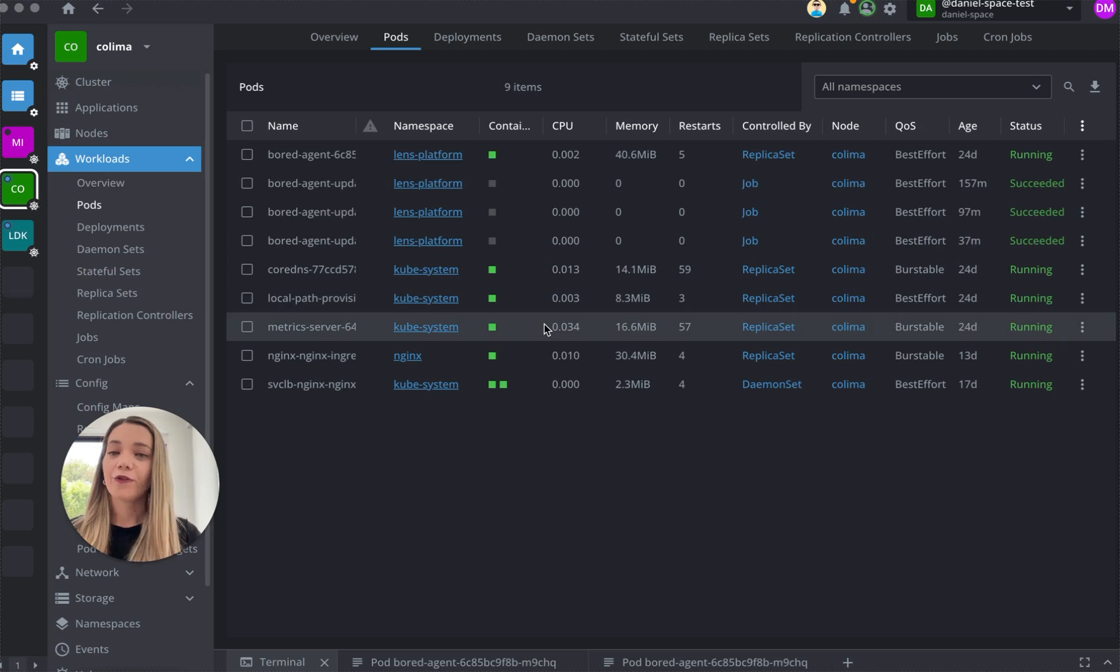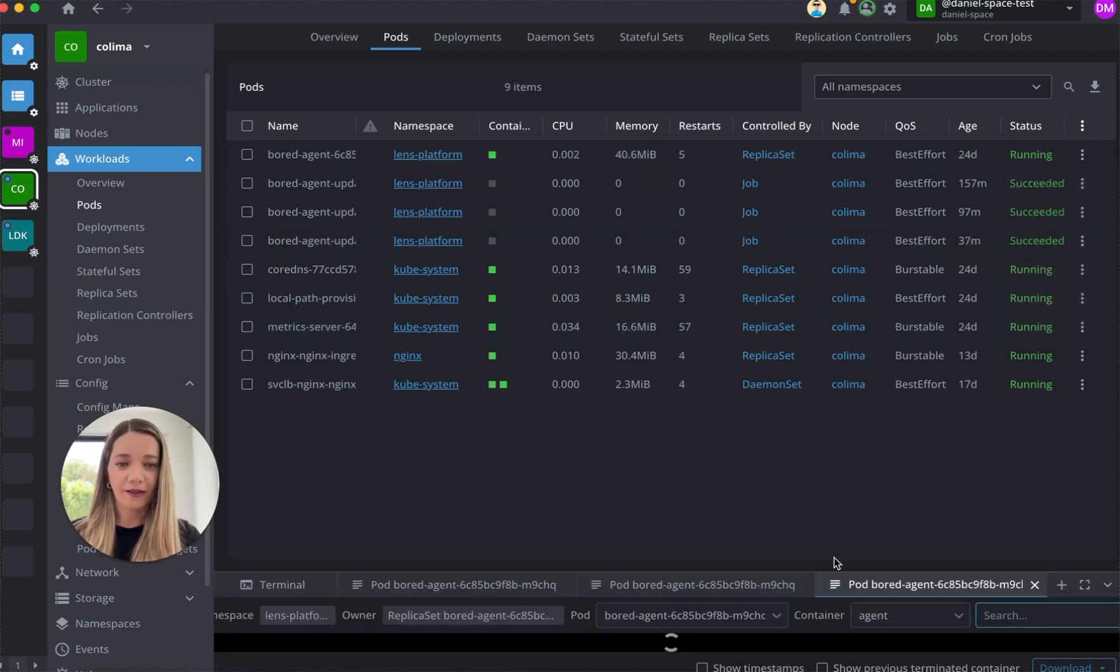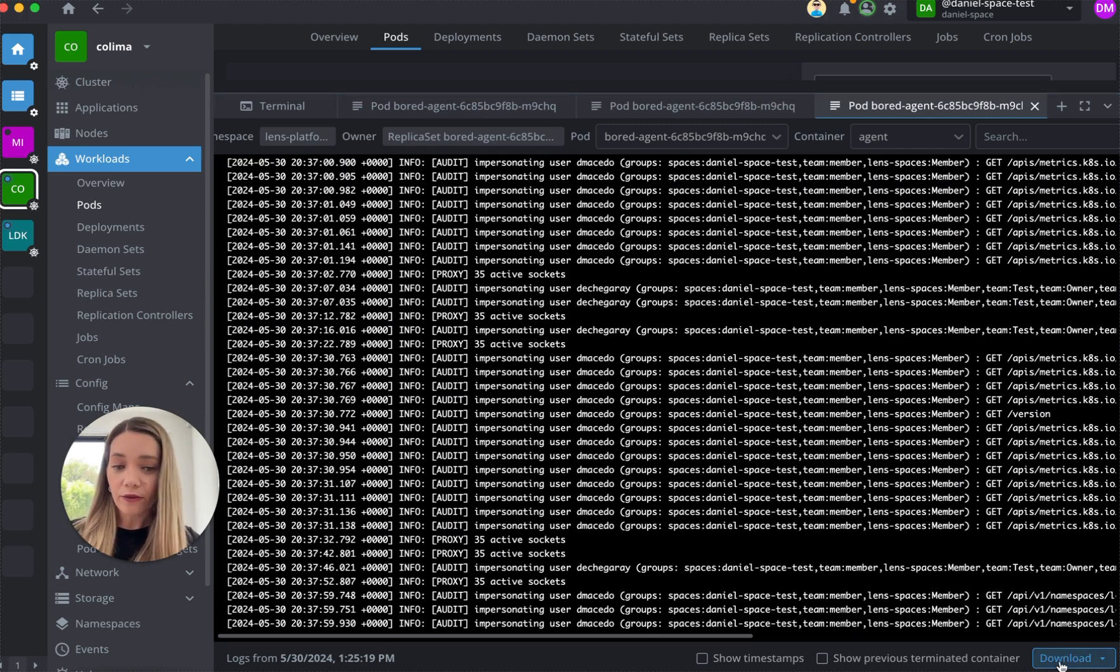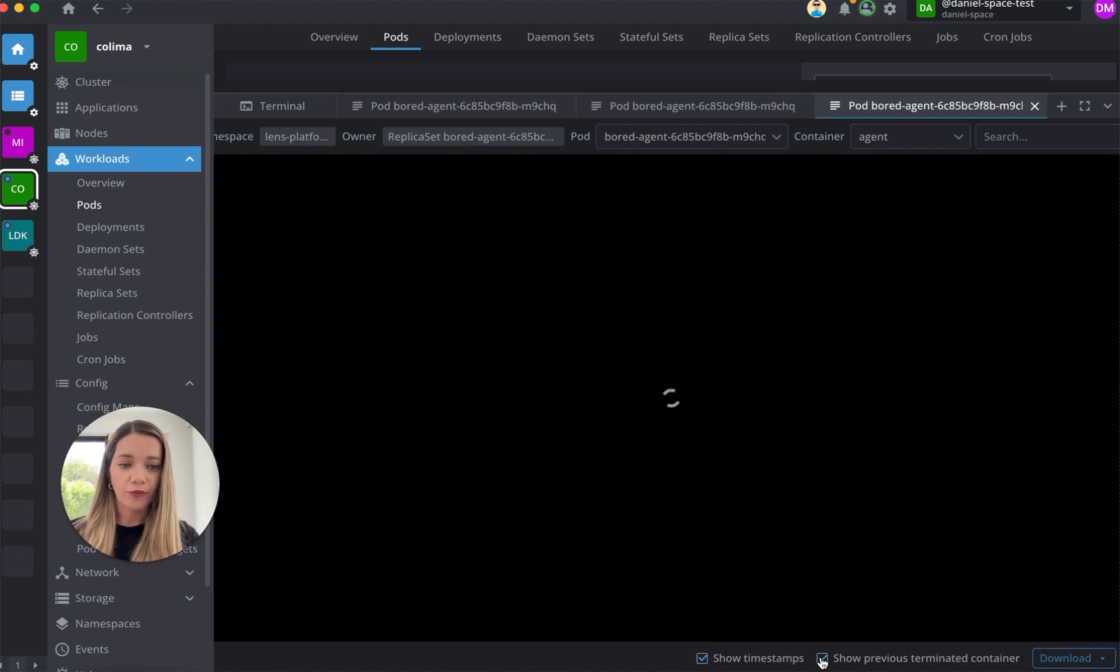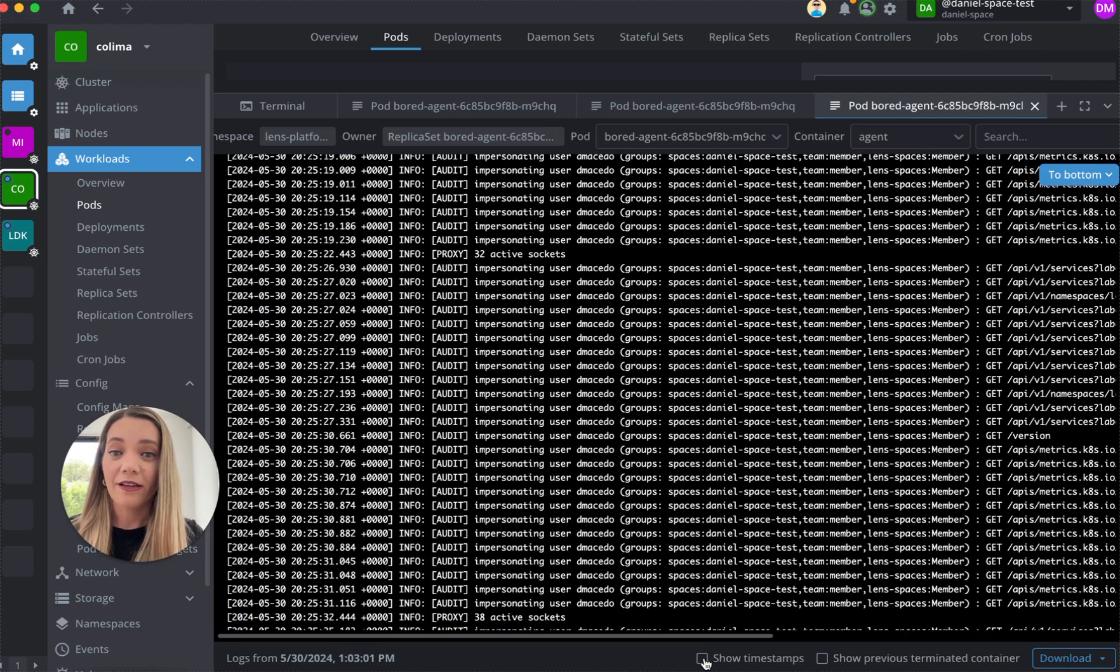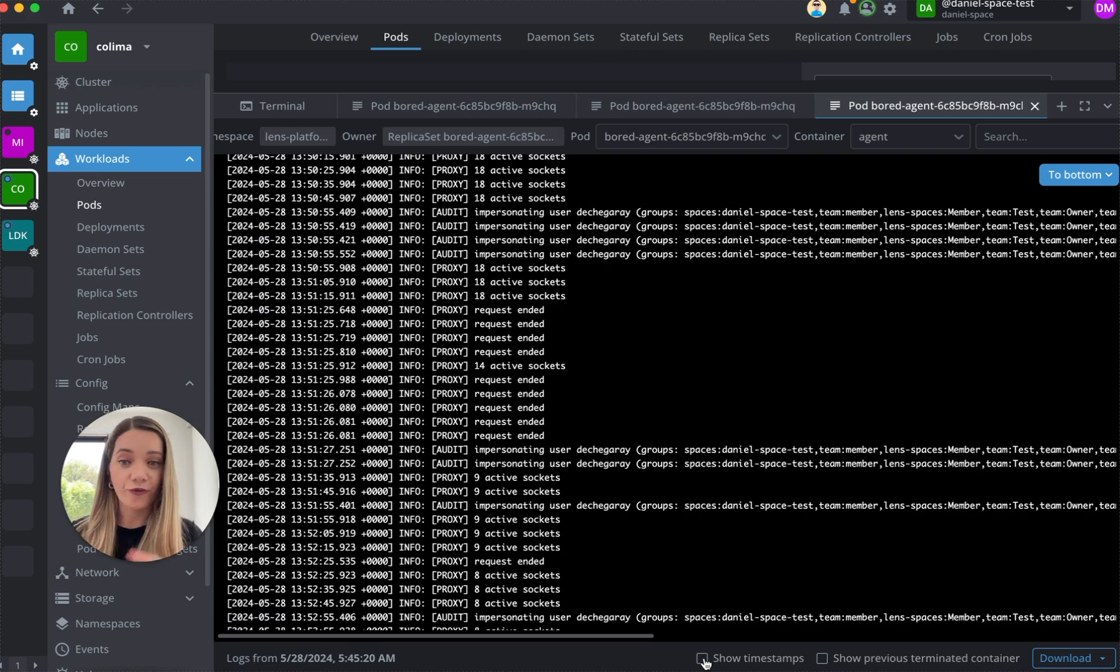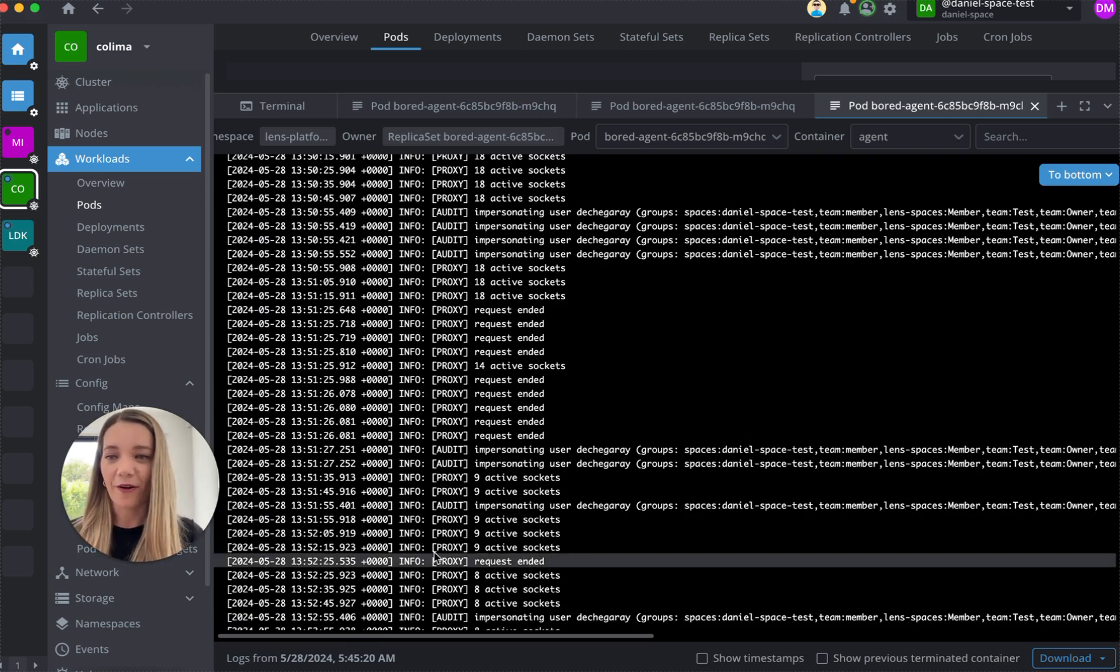And of course, I can also go here and check my logs. From here, I can download this log, I can show timestamps, I can show previous terminated container. Pretty much you can do anything when it comes to troubleshooting. So you can troubleshoot fast, effectively, and all without writing any kubectl.